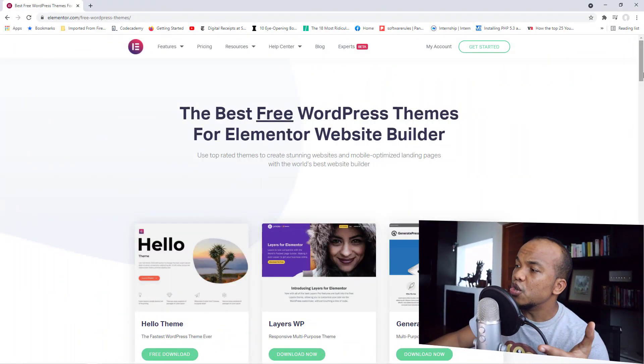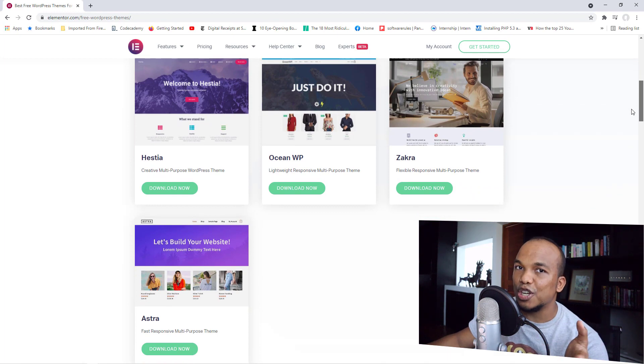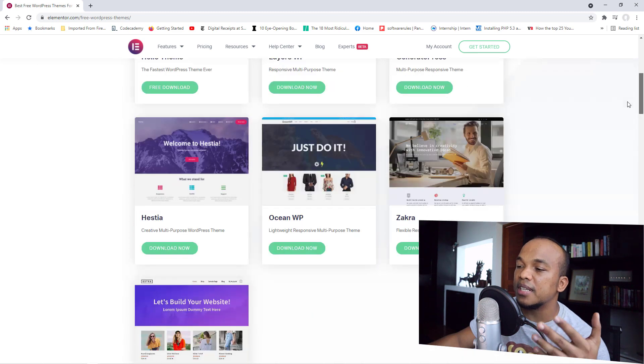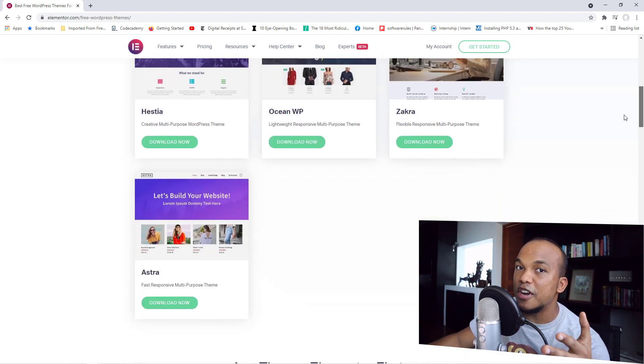The second tip is all about what theme you should use with Elementor, and again this depends on whether you're going with the free or paid version. If you're going with the free version, the themes recommended by Elementor themselves are Layers WP, GeneratePress, Histia, OceanWP, Zakra, and Astra. I have personally used GeneratePress, OceanWP, and Astra, and I can guarantee they are very, very good themes that work well with Elementor.